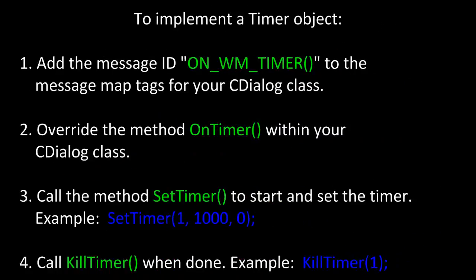To implement a timer object, first add the message ID OnWM Timer to the message map tags for your CDialog class. Second, override the method OnTimer within your CDialog class. Third, call the method SetTimer to start and set the timer.